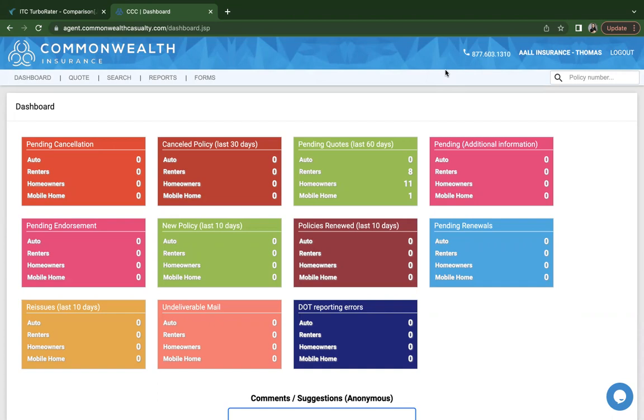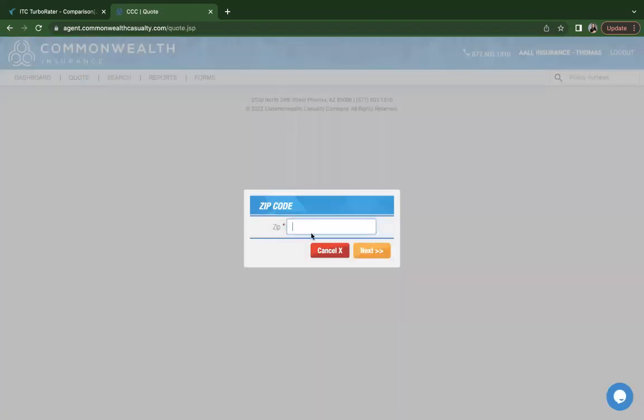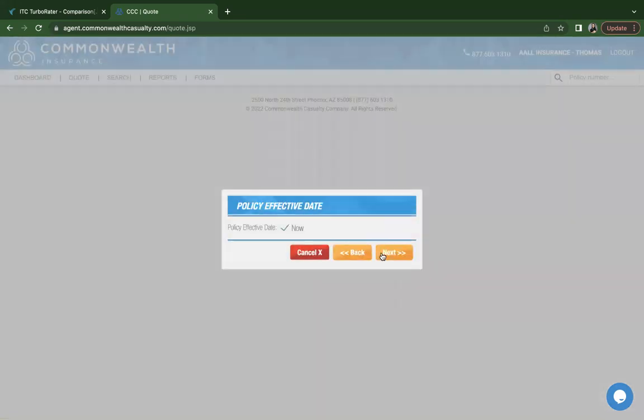Once you've logged in, this is what your home screen will look like, and you want to click on quote in your dashboard. The first thing you'll have to enter is the zip code. Once you've done that, click Next.